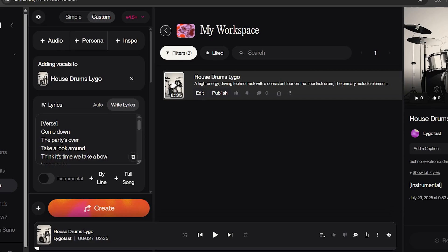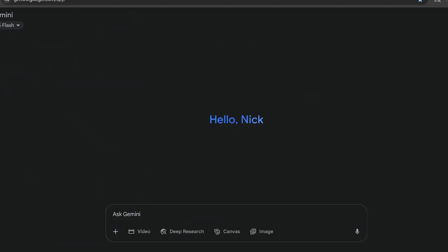Next, copy these lyrics and paste them into any LLM of your choice. For this example, we'll be using Gemini. Now, the reason why we do this step is because, at the moment, Sunu seems to be having a hard time creating lyrics that match the entire length of the song using this method.